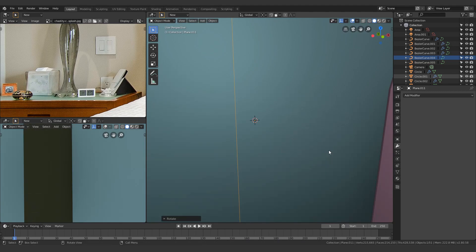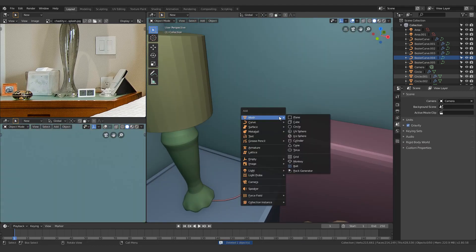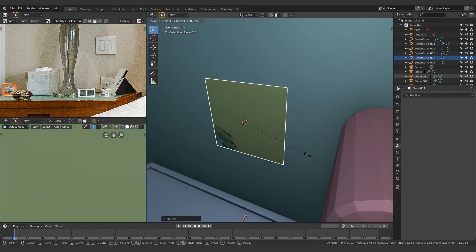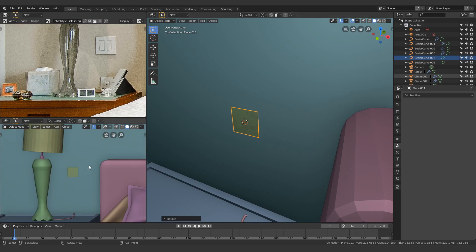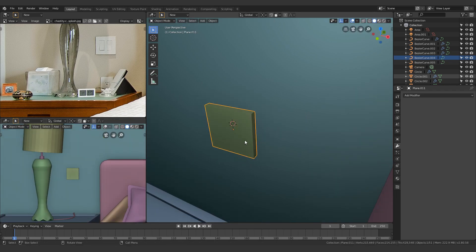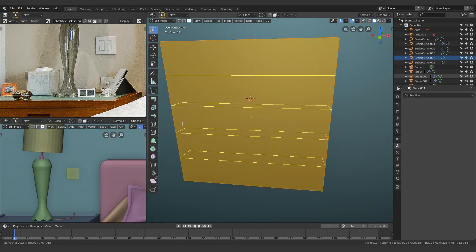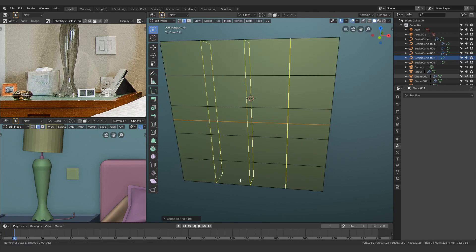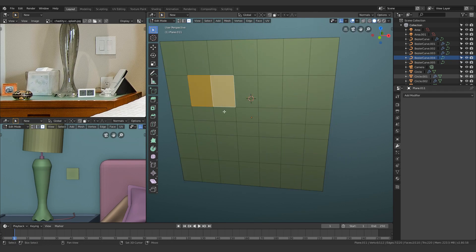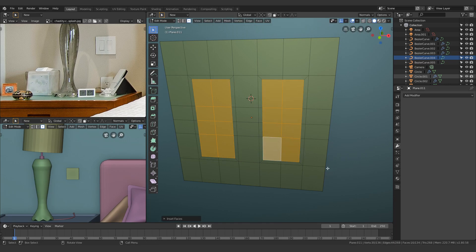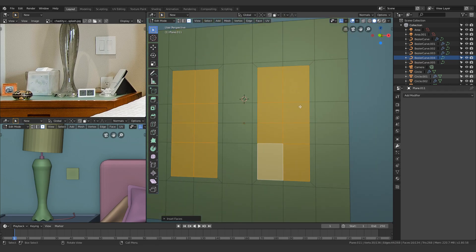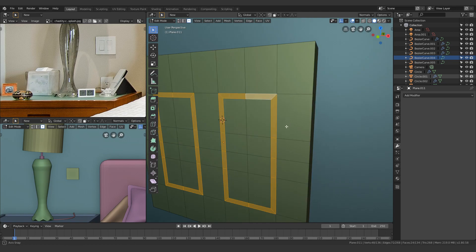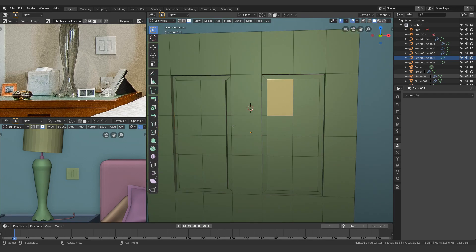Alright, so next up we use just a plane to make the power socket, and my only advice for this is to use insets. New people, people who are new to actually modeling, tend to forget that insets are amazing. They solve all of your problems.